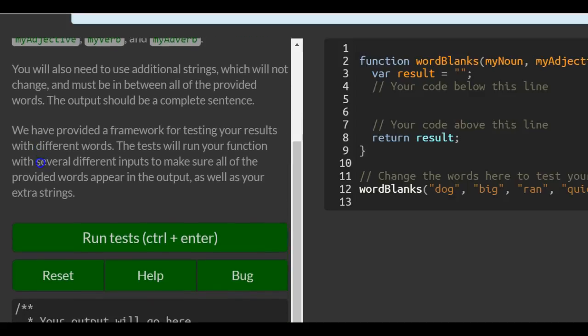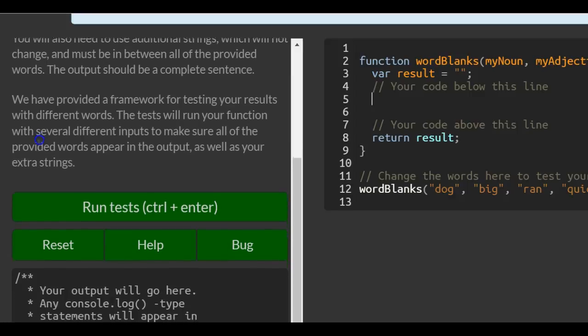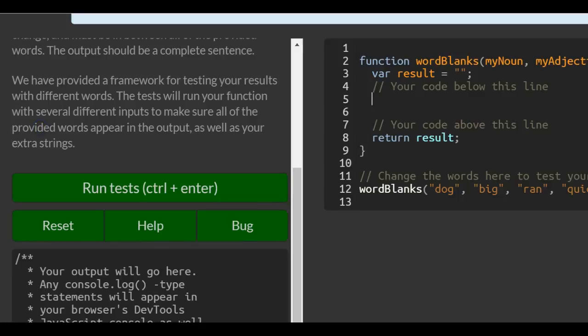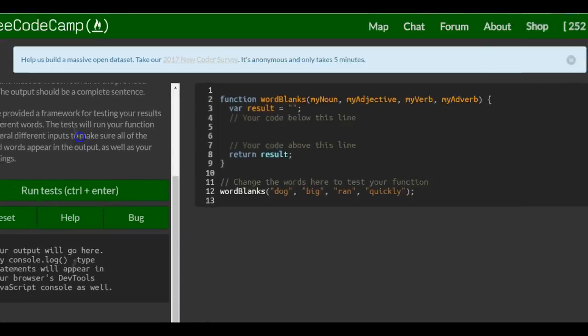You'll also need to use additional strings which will not change and must be in between all of your provided words. The output should be a complete sentence. We've provided a framework for testing your results with different words. The test will run your function with several different inputs to make sure all of the provided words appear in the output as well as your extra strings.